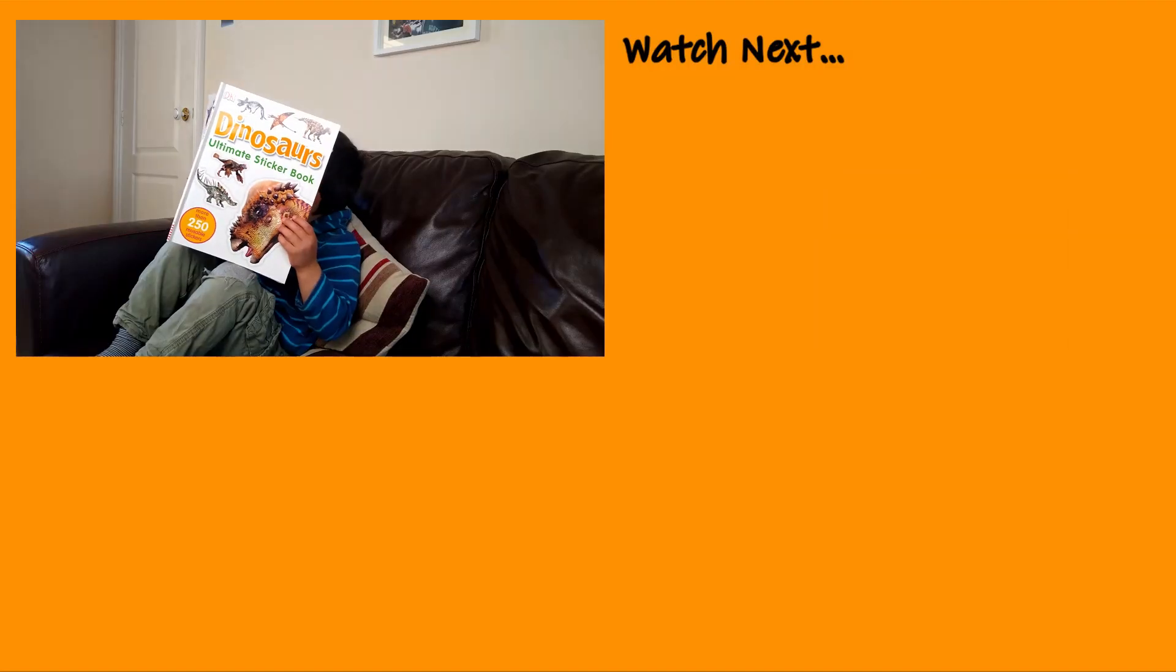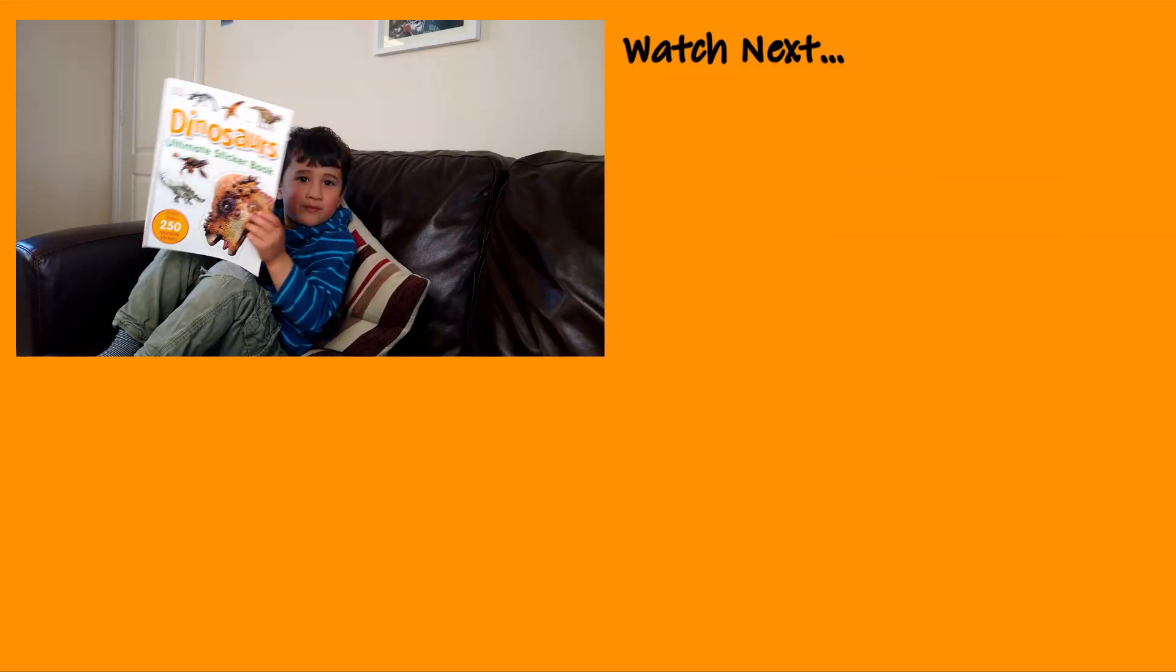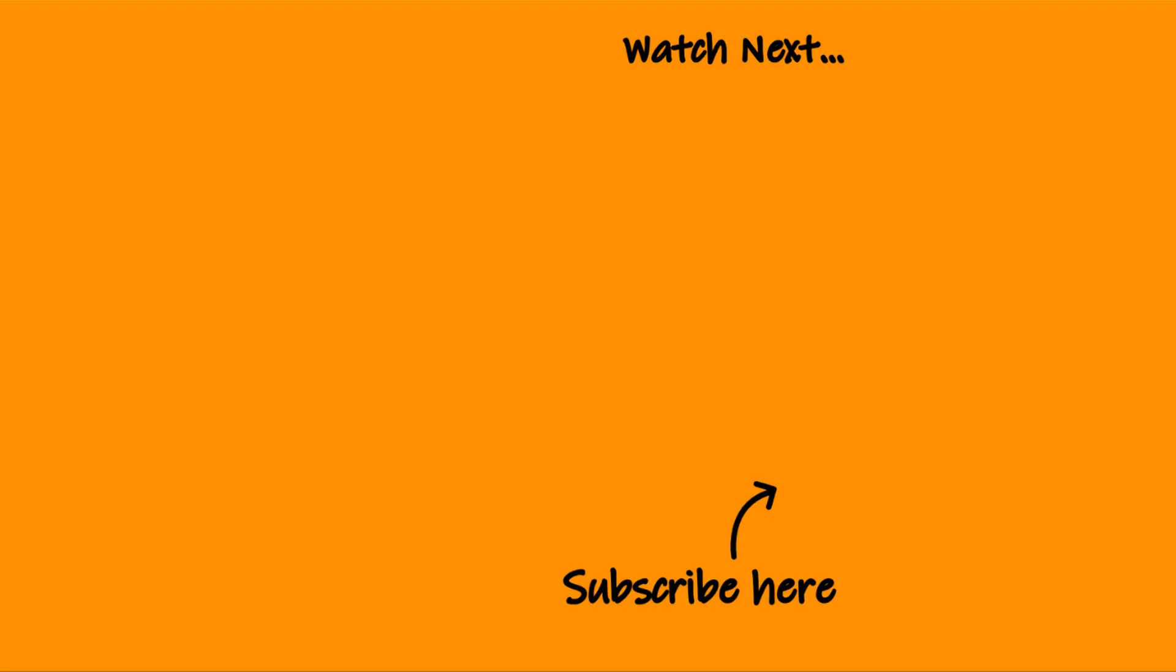If you've enjoyed this video, feel free to check out the watch next video or some of our other videos which are appearing on your screen right now. If you found this video useful, please do like it and subscribe to our channel to keep up with new content we'll be uploading.